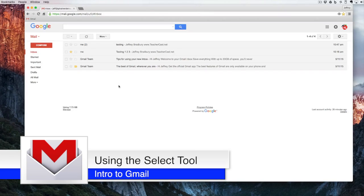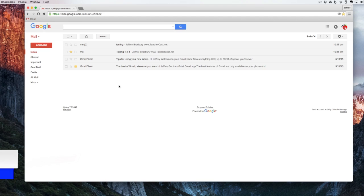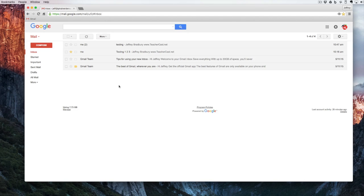Hello and welcome back to Google Drive Under 5. Today we're going to be looking at Gmail and figure out how to sort and select our emails, especially if we have a ton of emails in a particular label or in our inbox.